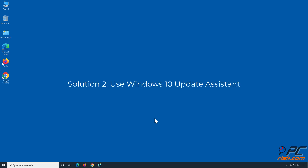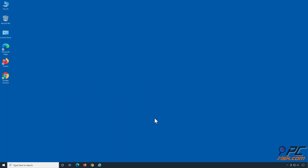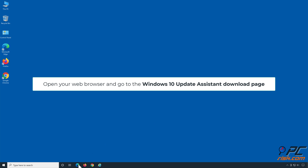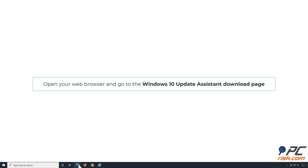Solution 2: Use Windows 10 Update Assistant. Open your web browser and go to the Windows 10 Update Assistant download page.